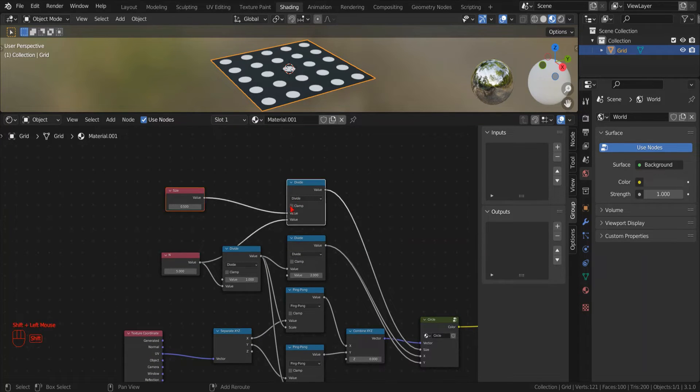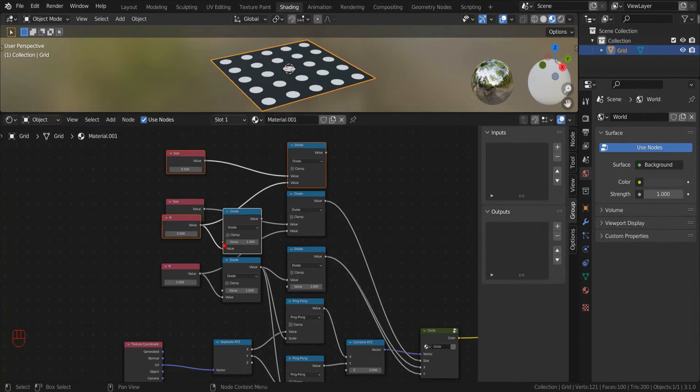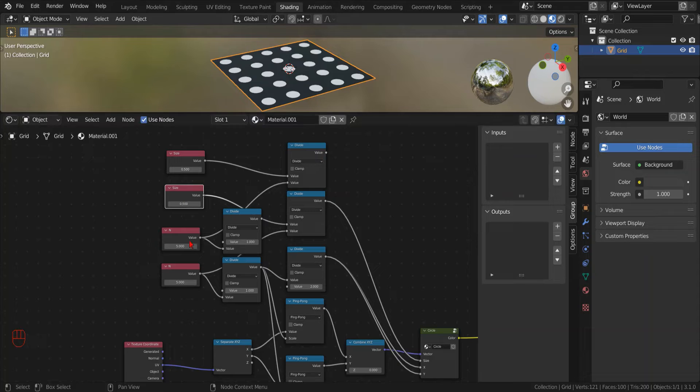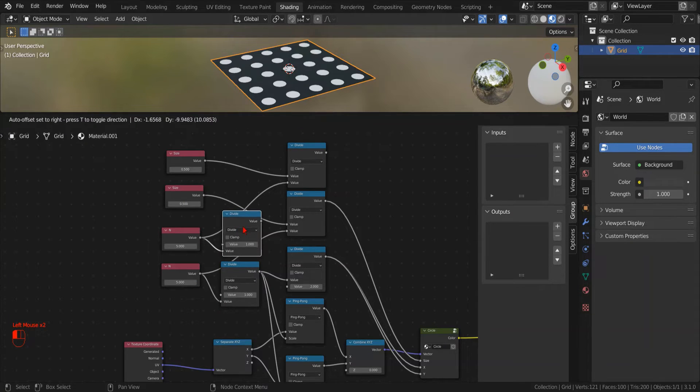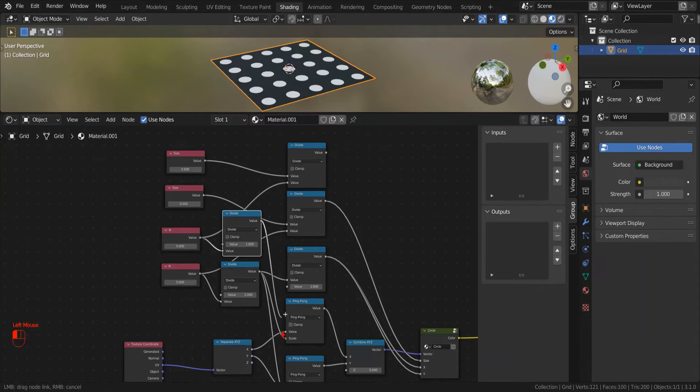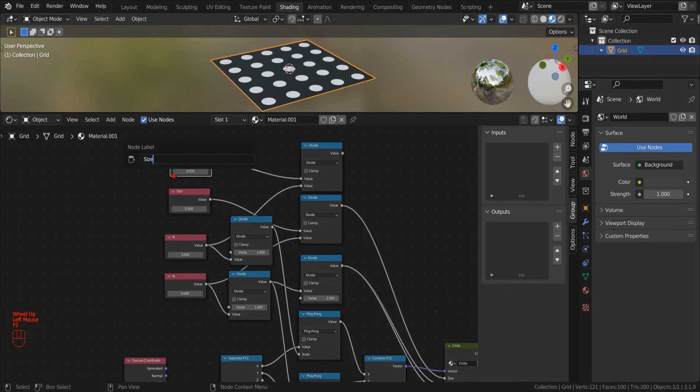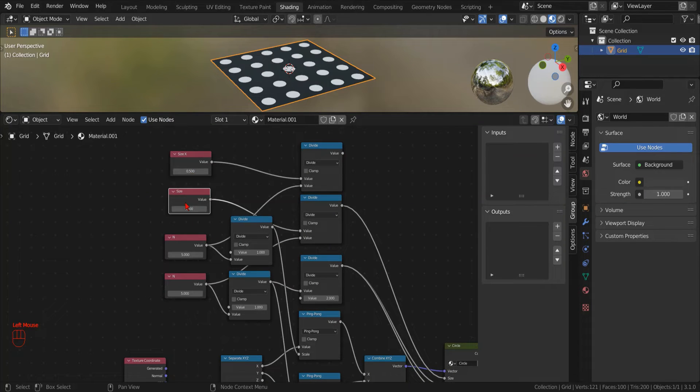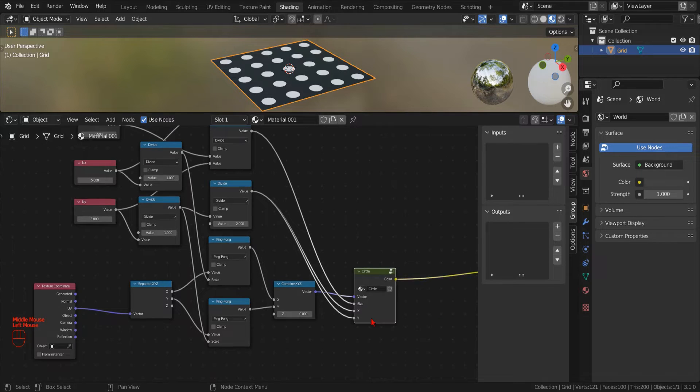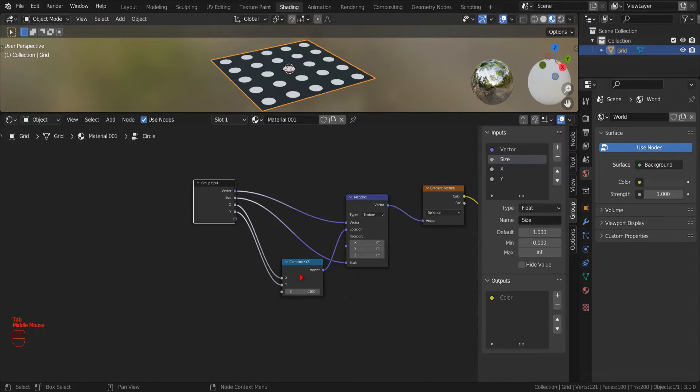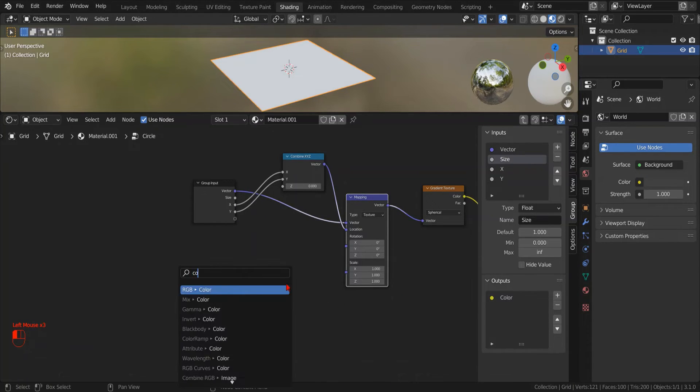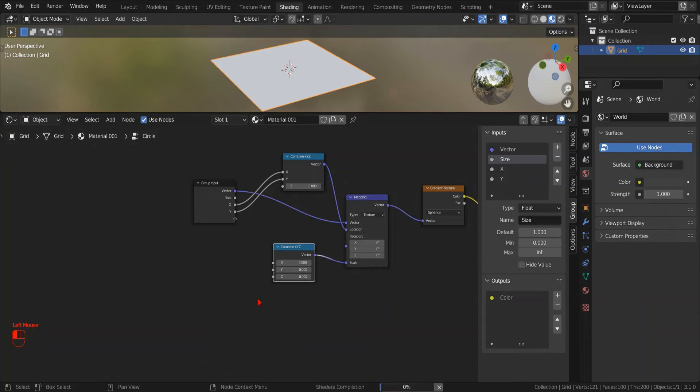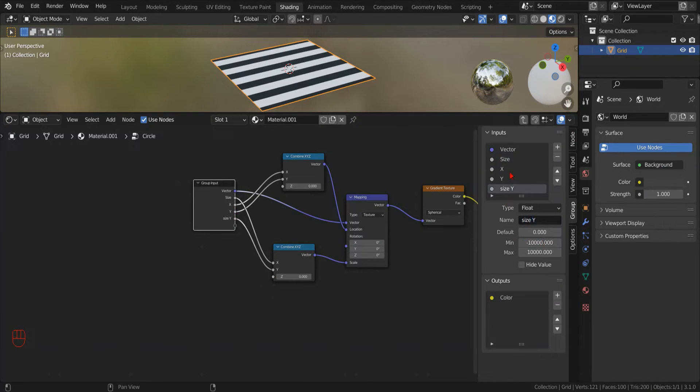Instead of a single diameter, we want to specify the X and Y axis of the ellipses and feed it to the scale parameter of the mapping node via a new combined XYZ node. And as before, we use the drag method to create the combined XYZ node. And then we drag to create the input parameters.